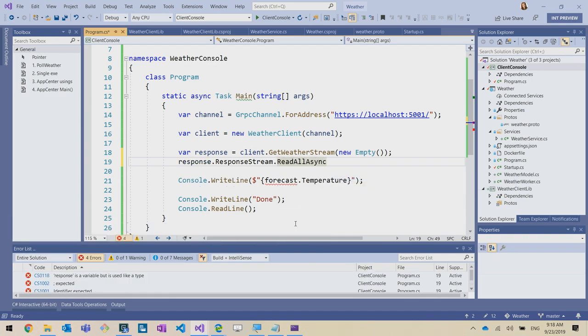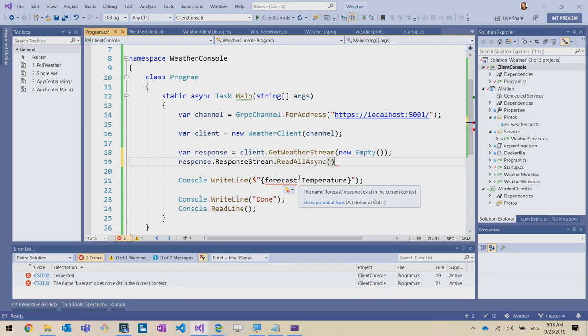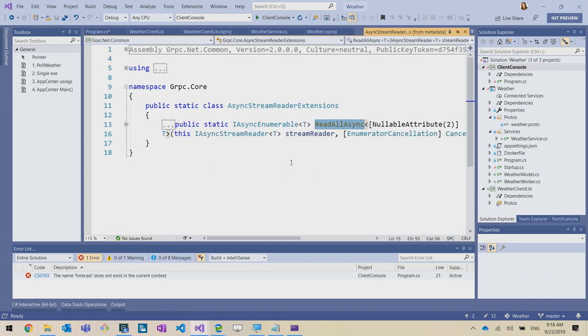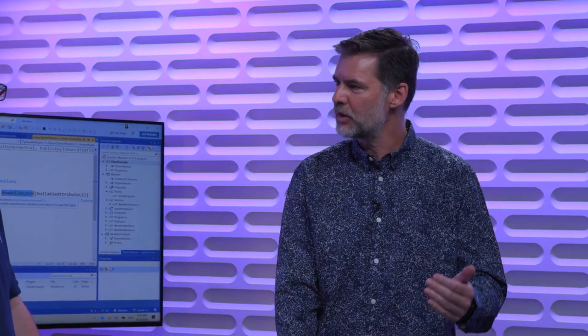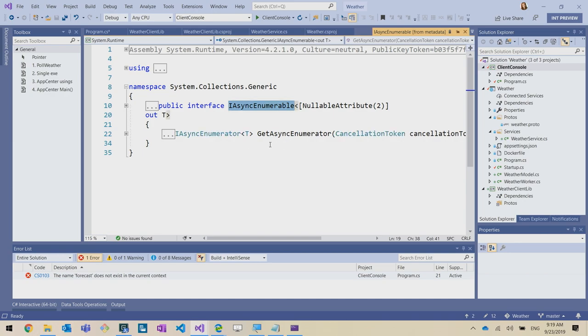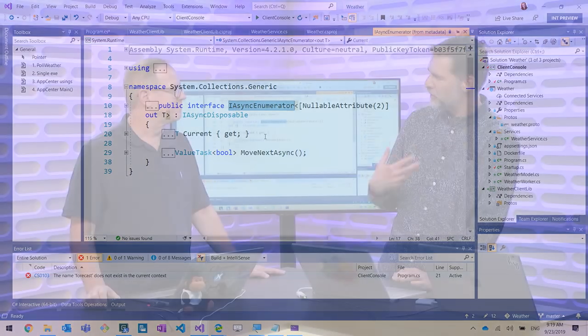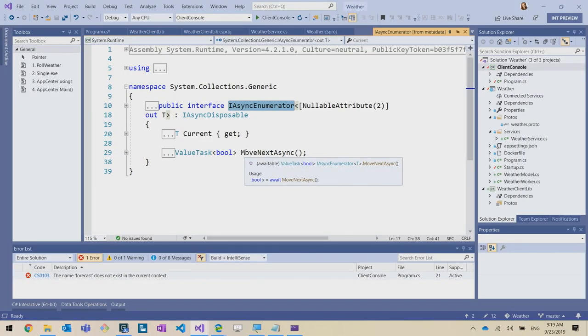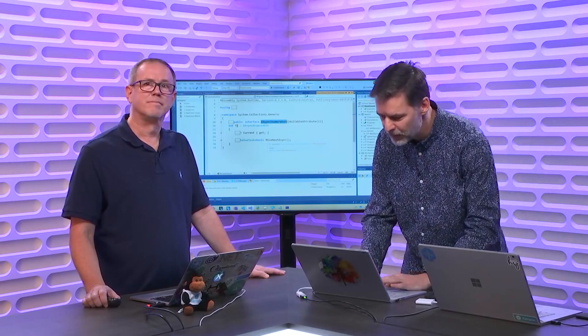IAsyncEnumerable is the async version of IEnumerable — a core .NET type you can iterate with yield return and iterators. Just like IEnumerable has GetEnumerator, IAsyncEnumerable has GetAsyncEnumerator, with a Current property and an async MoveNext method. In essence, it's a stream where you pull elements asynchronously — every pull might take time and you have to await it. That's how it works under the hood.